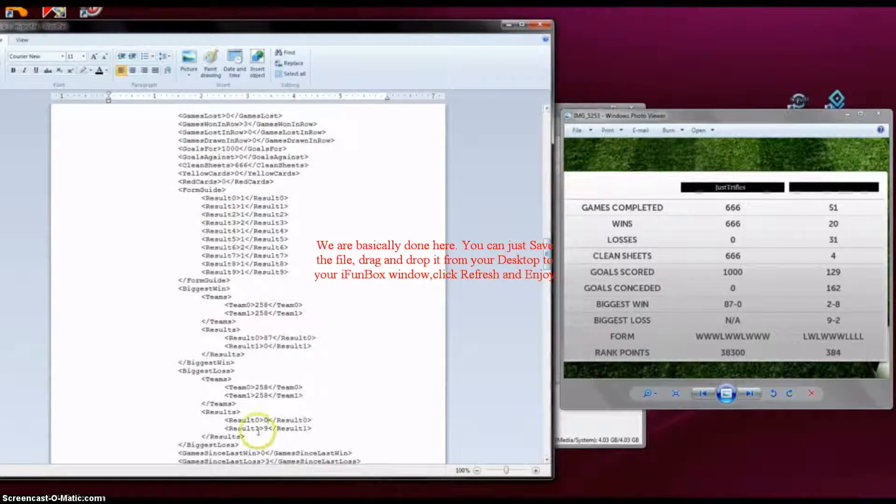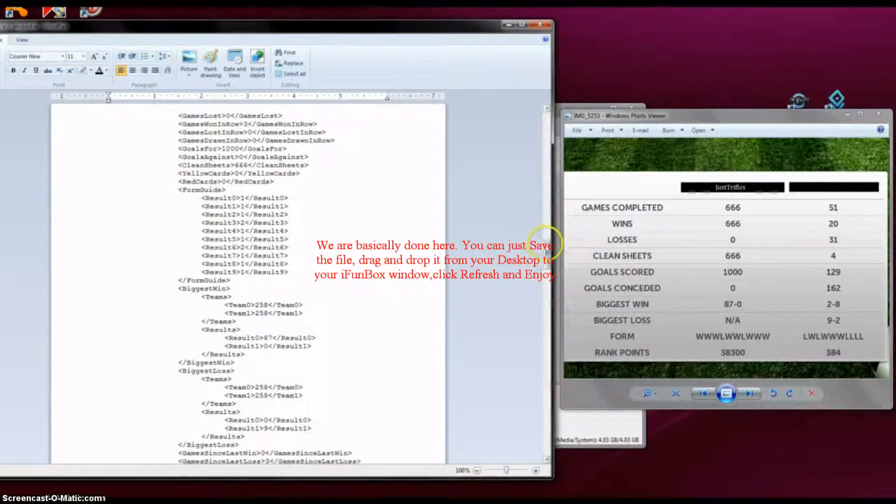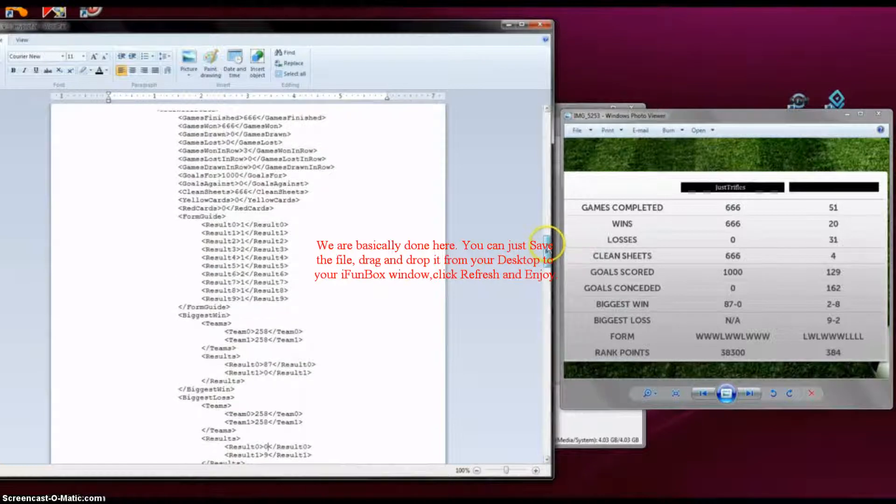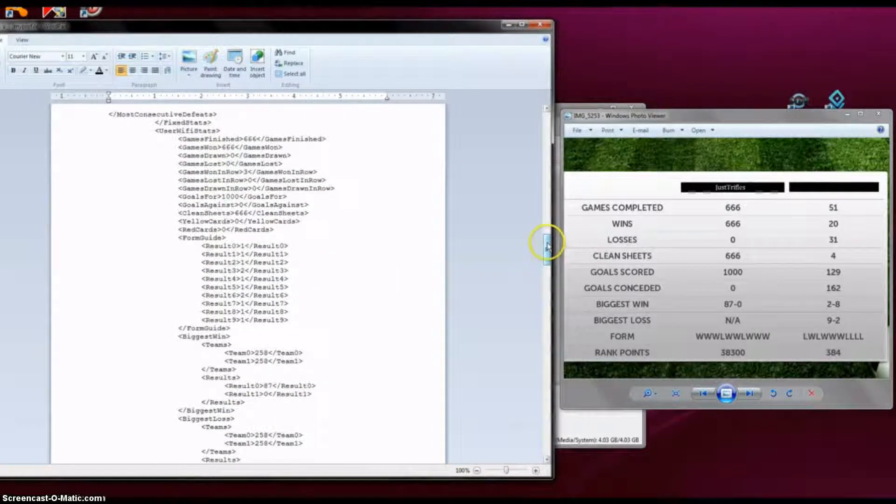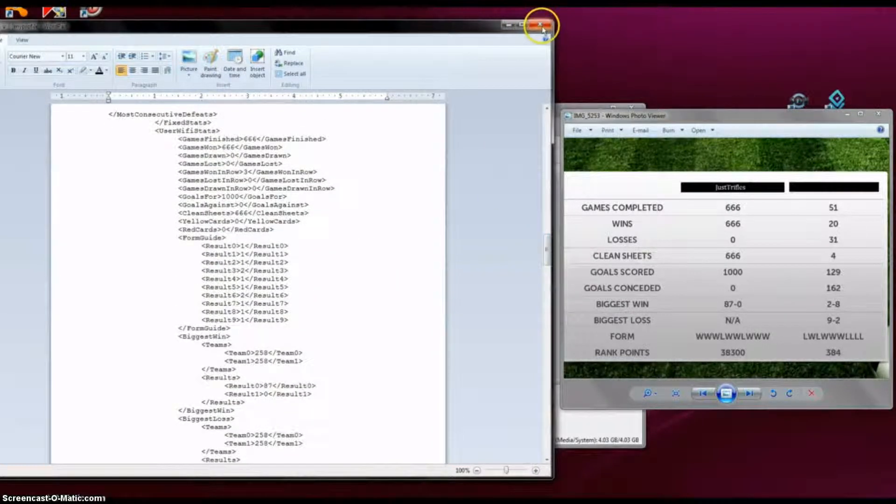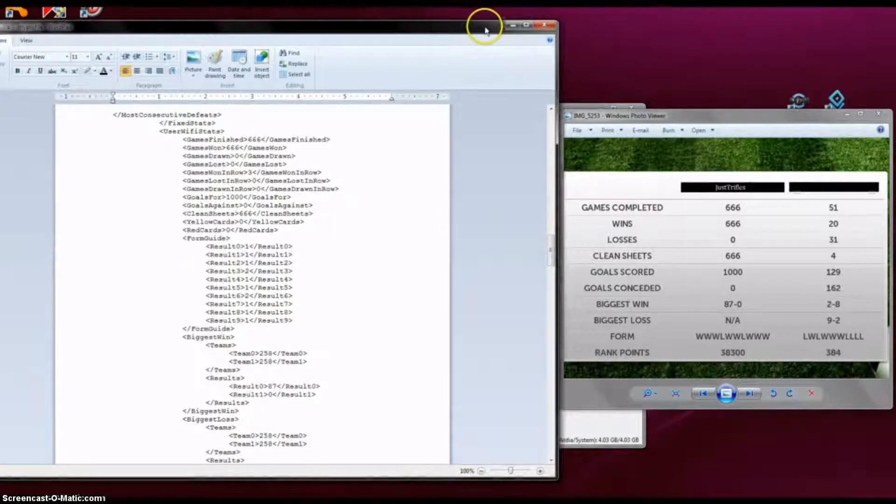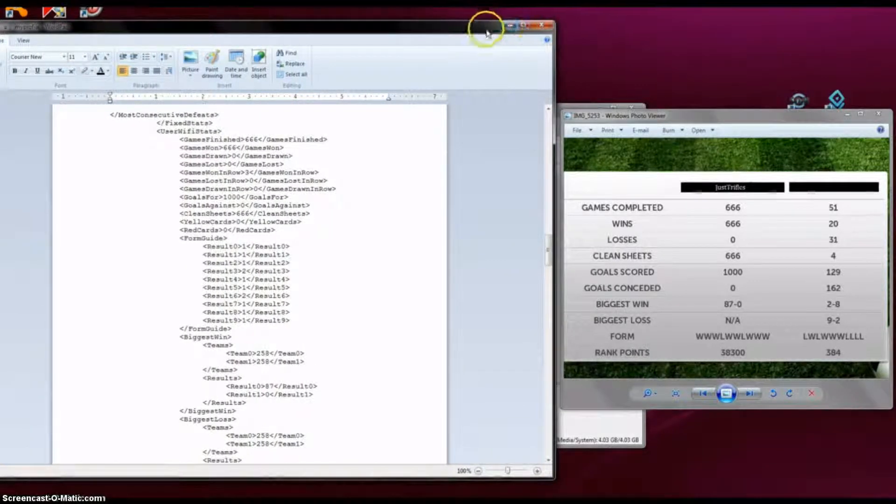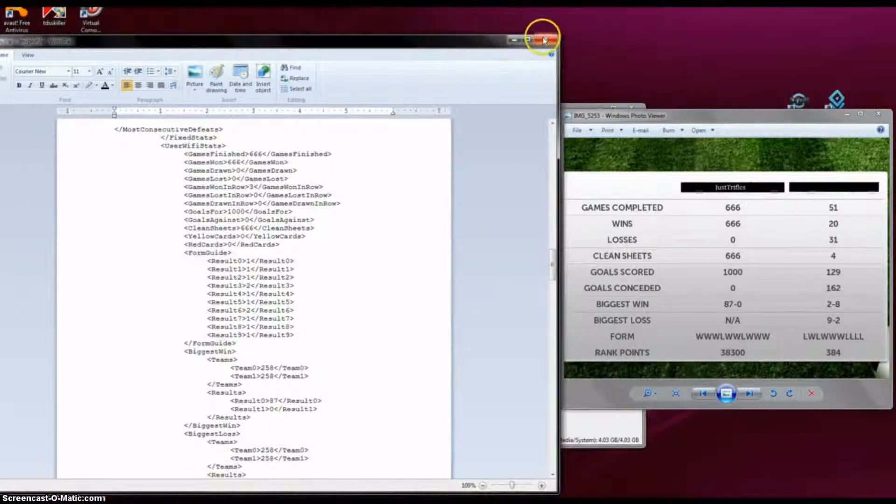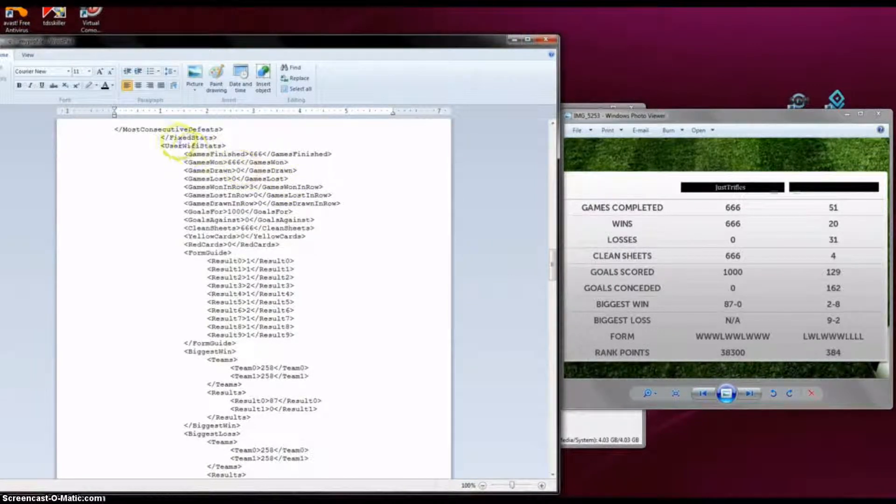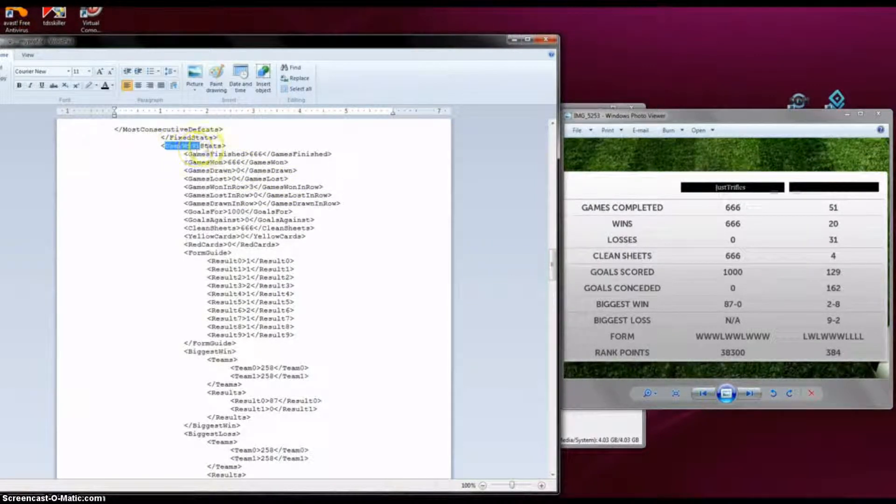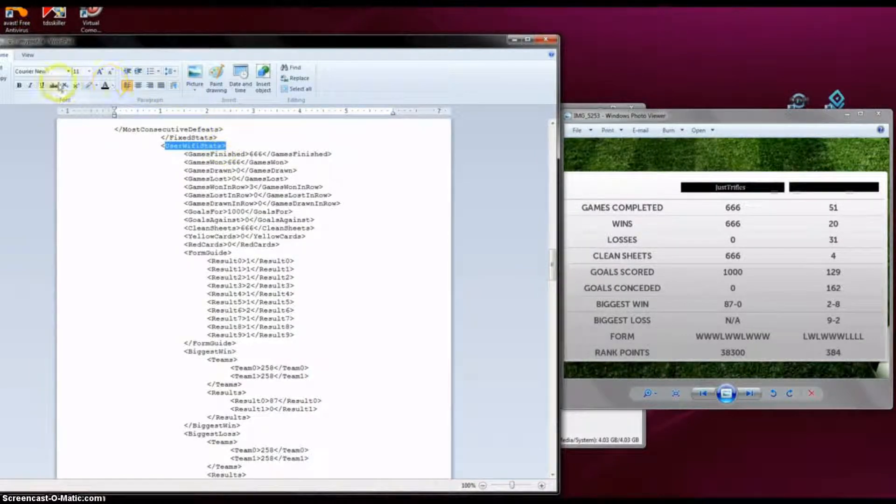This is pretty much it. Obviously after you are done, you just close it and save it. But right now I'm going to highlight the important parts so you are not lost.